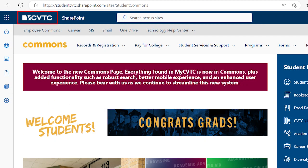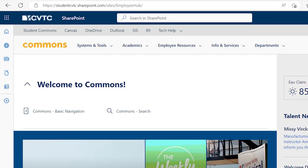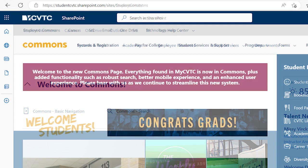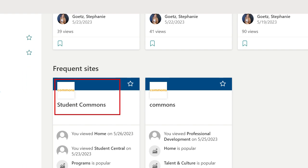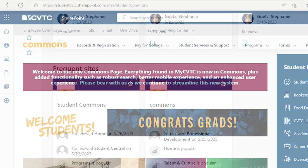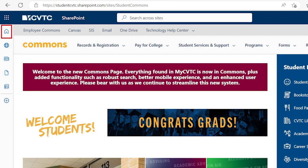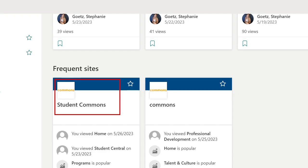Clicking the CVTC logo will take you to the Employee Commons site. Click the Student Commons link to return to the Student site. Clicking the SharePoint icon will bring you to the Start page for all SharePoint sites. From here, you can click on Student Commons to return to the website. The little home button will also bring you to the SharePoint Start page — either click the back button or click on Student Commons.